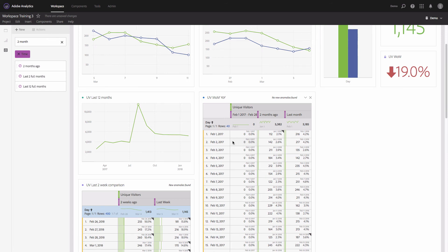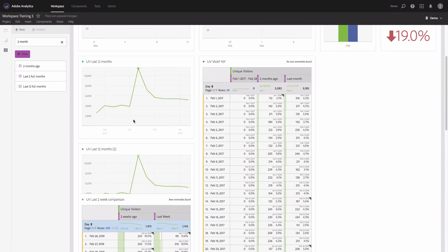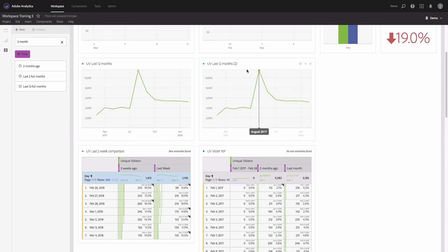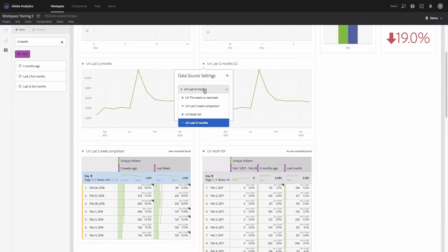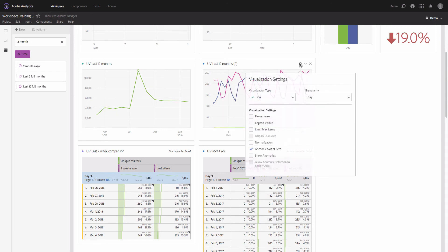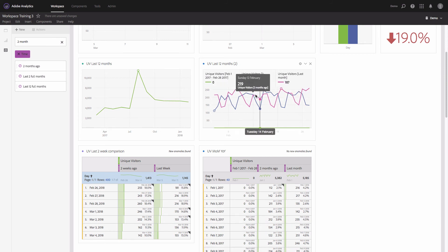Now let's add a trend line — I'll make a copy of the trend line from the left, move it, and update the data source. It's now showing me three lines, and I'll restore the legend so it's clear for everyone which months are shown in this graph.